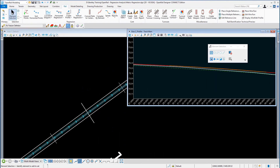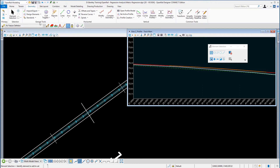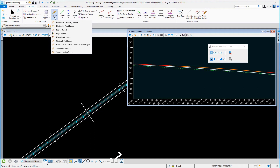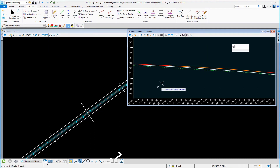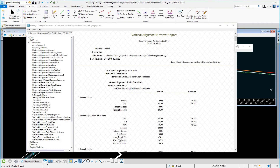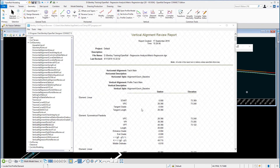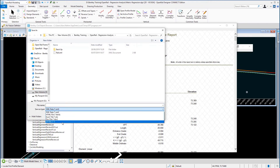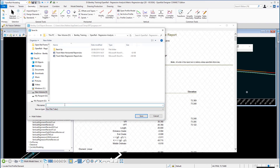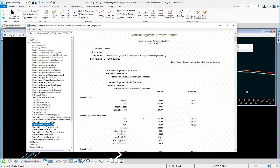Using the element selection tool to cancel that command, we're now going to do a profile alignment report. Go back to the Geometry ribbon, go to General Tools, Reports, and select Profile Report. Select the best fit alignment we just generated and reset to complete. It opens up the vertical alignment review report where you can see all the elements generated. Go to File, save that document as a Word document, call it Track Main Profile Report, save it, then close the report browser.